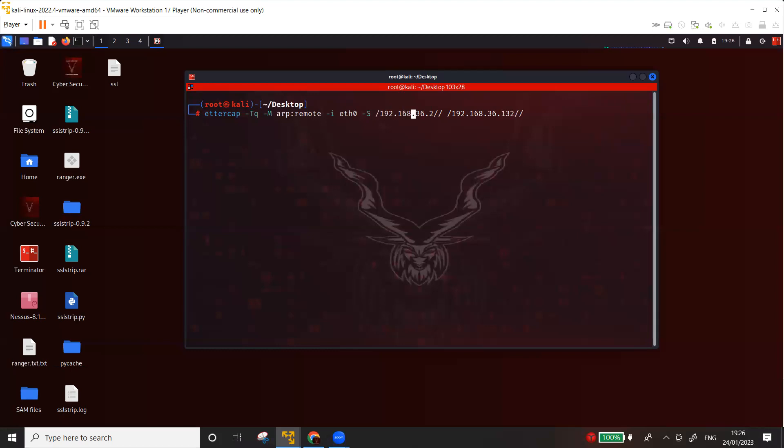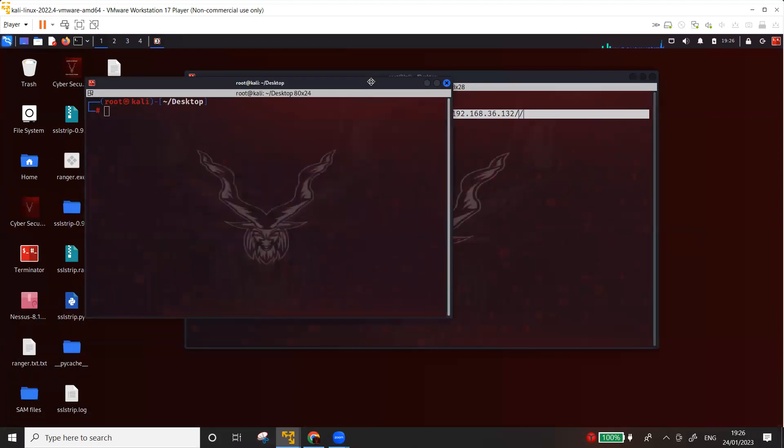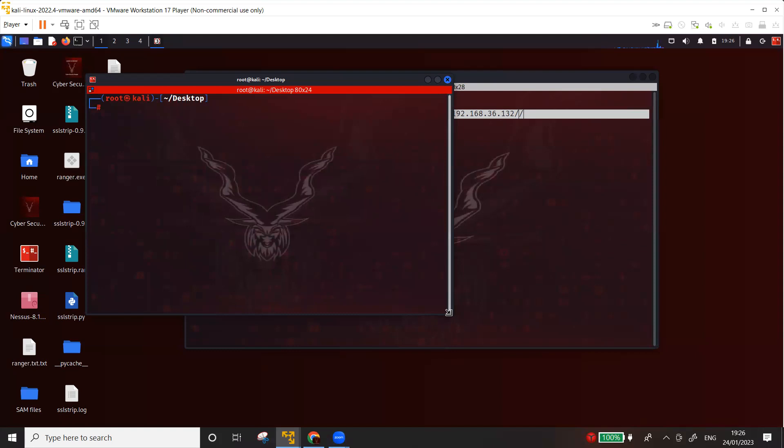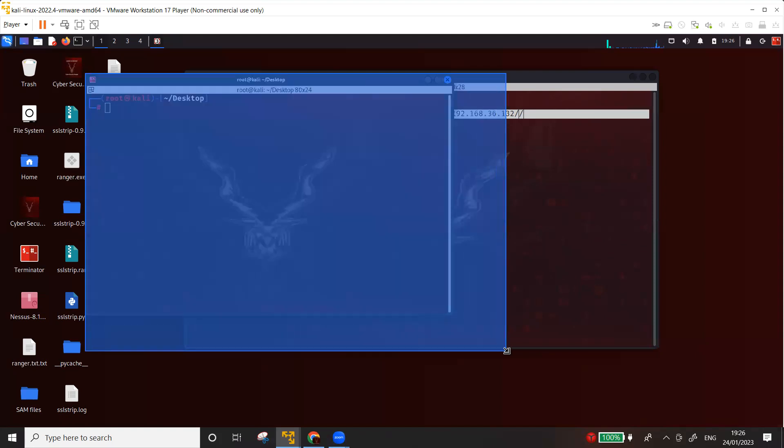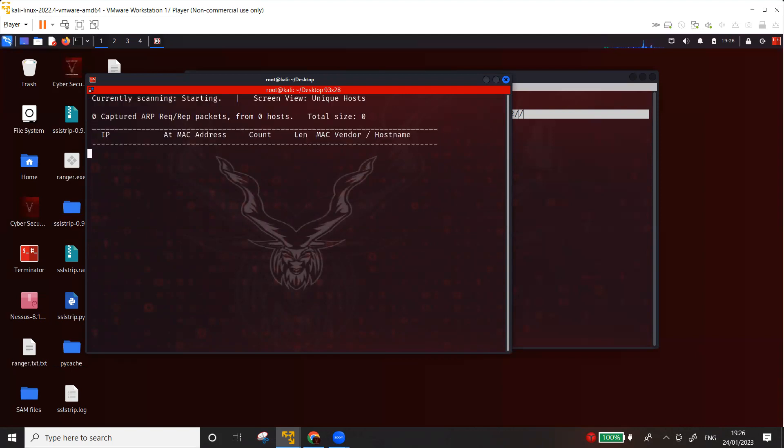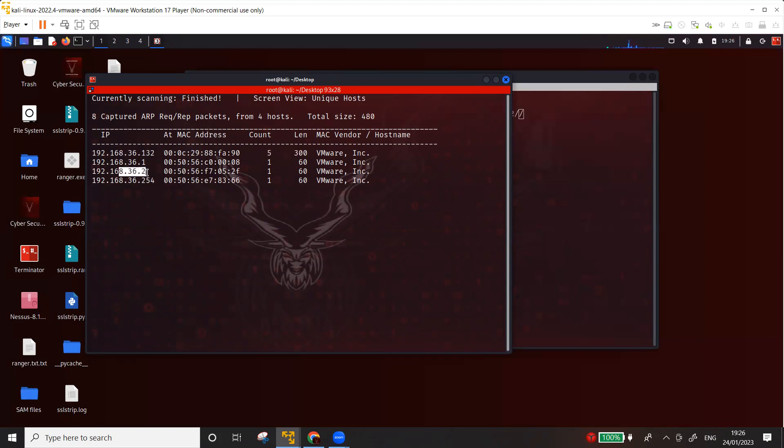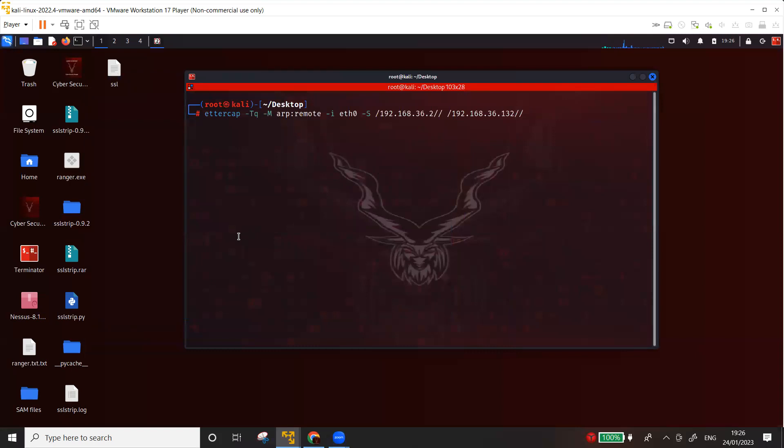Then you have the IP address of the gateway, which is in my case 36.2, and then the IP address of the victim or the target, which is a Windows machine 36.132. Now I have already demonstrated in a couple of my videos how you can actually scan the network and find out these IPs of the target and the gateway. But I'm going to quickly show you that you can use Nmap for that, you can use Ettercap itself for this purpose, or you can use a tool called NetDiscover, which I usually use with hyphen R and then the network address. So this will basically scan all the IP addresses on the network. And as you can see, 36.132 is my target, 36.2 is the gateway.